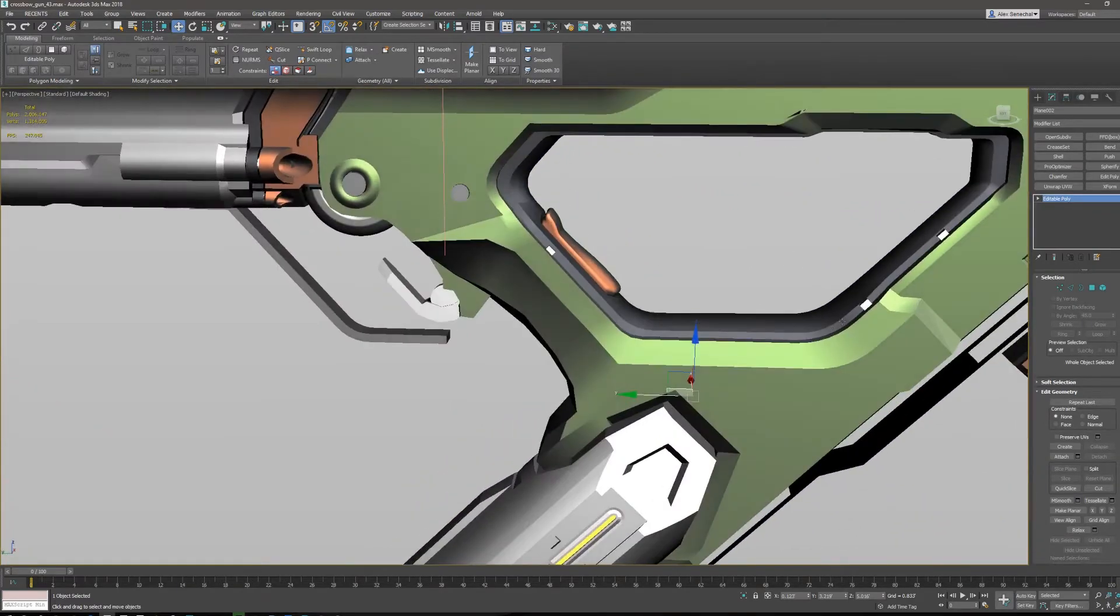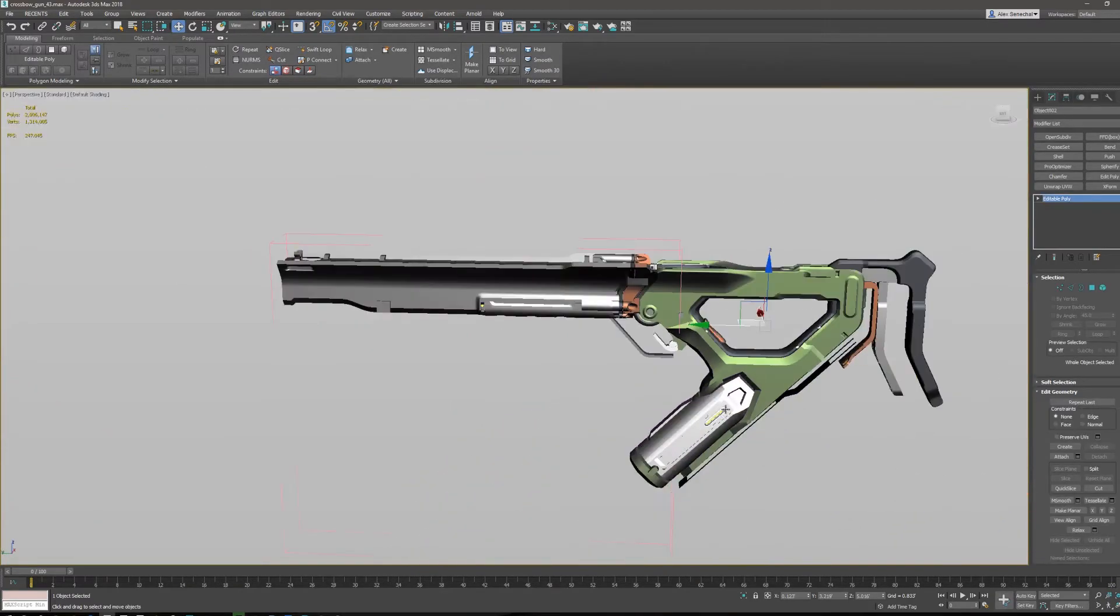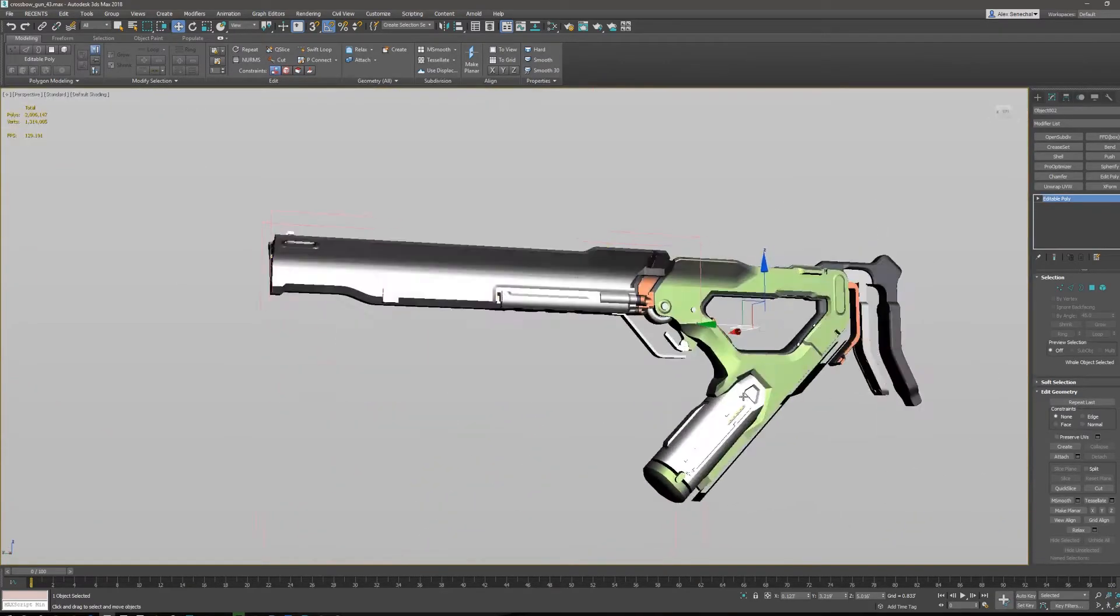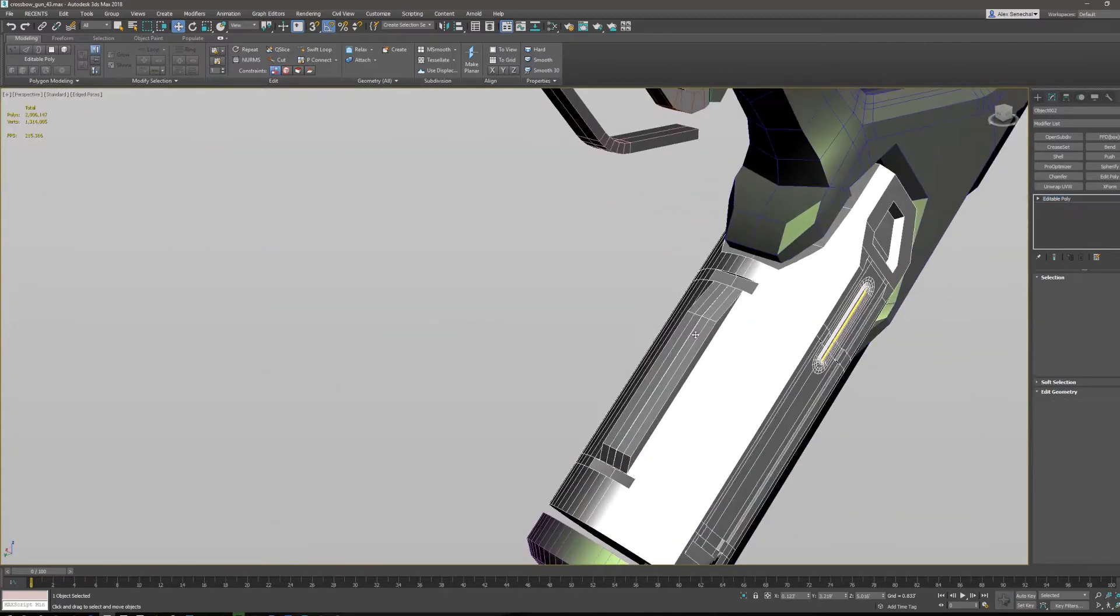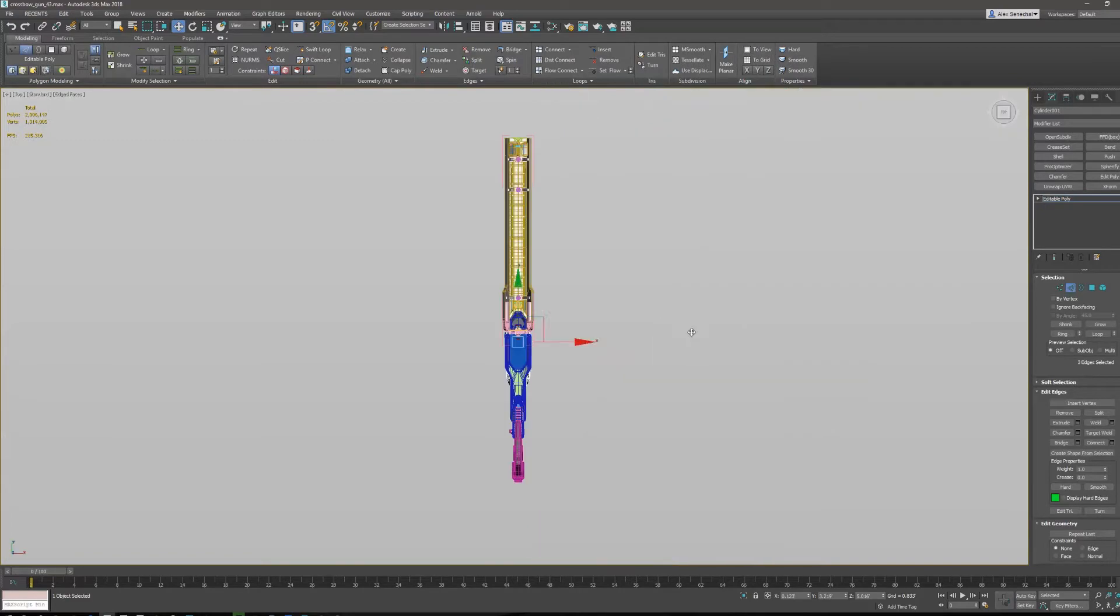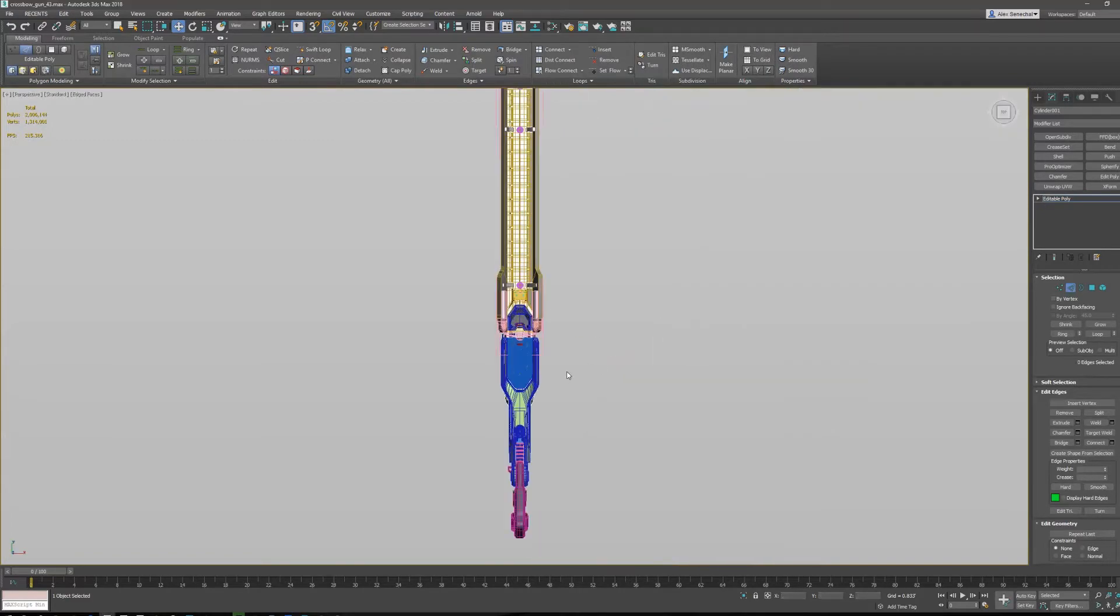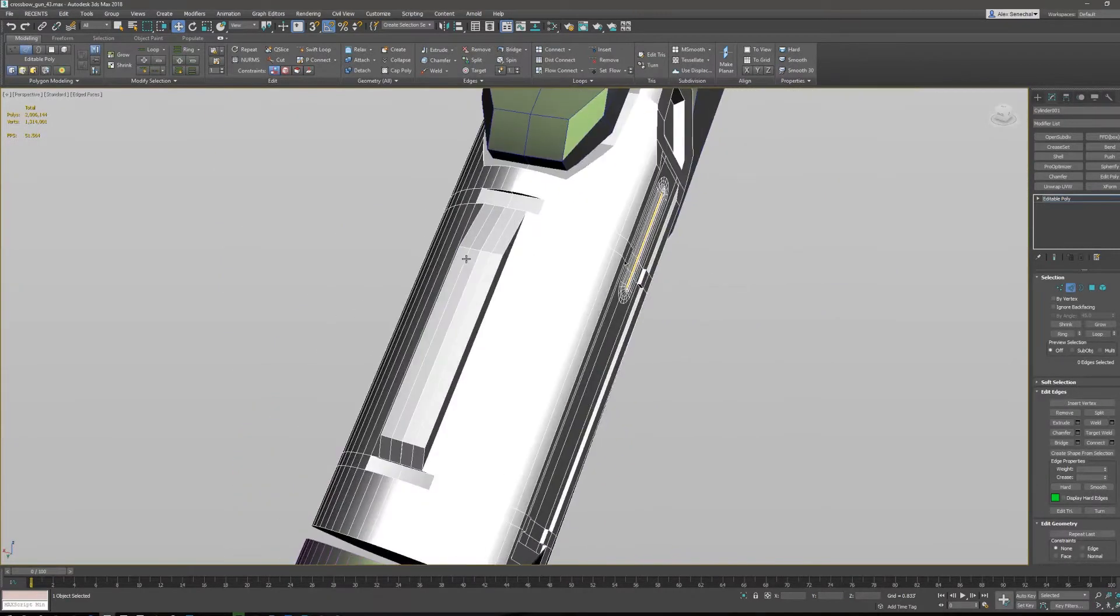So even when I'm doing blockouts, I like to pay attention to my smoothing groups. Like here for example, I go in and fix these faces. There's some weird geo going on here, but let me do this real quick.